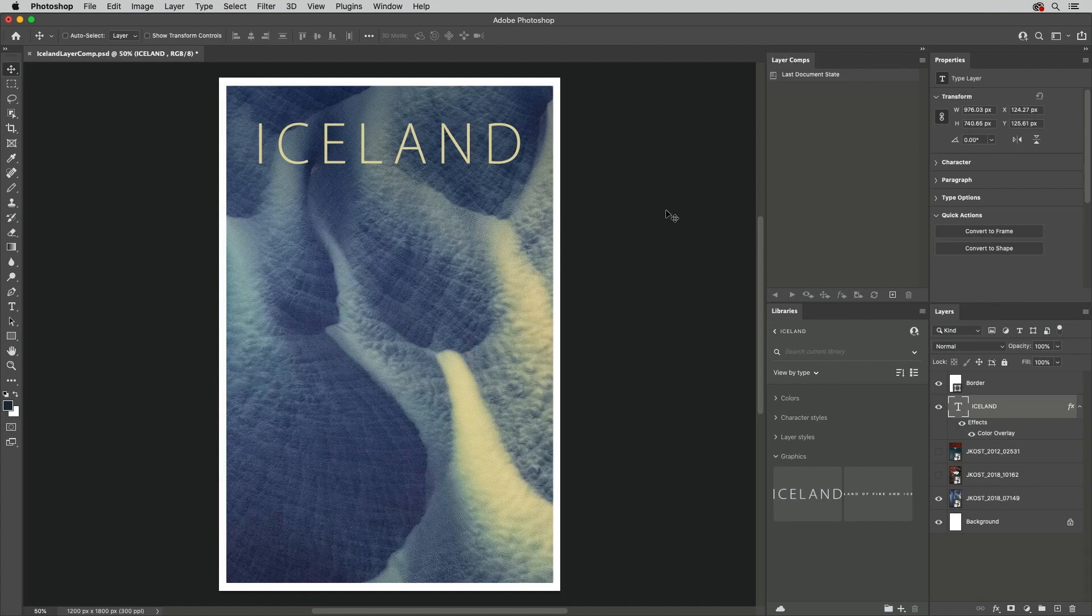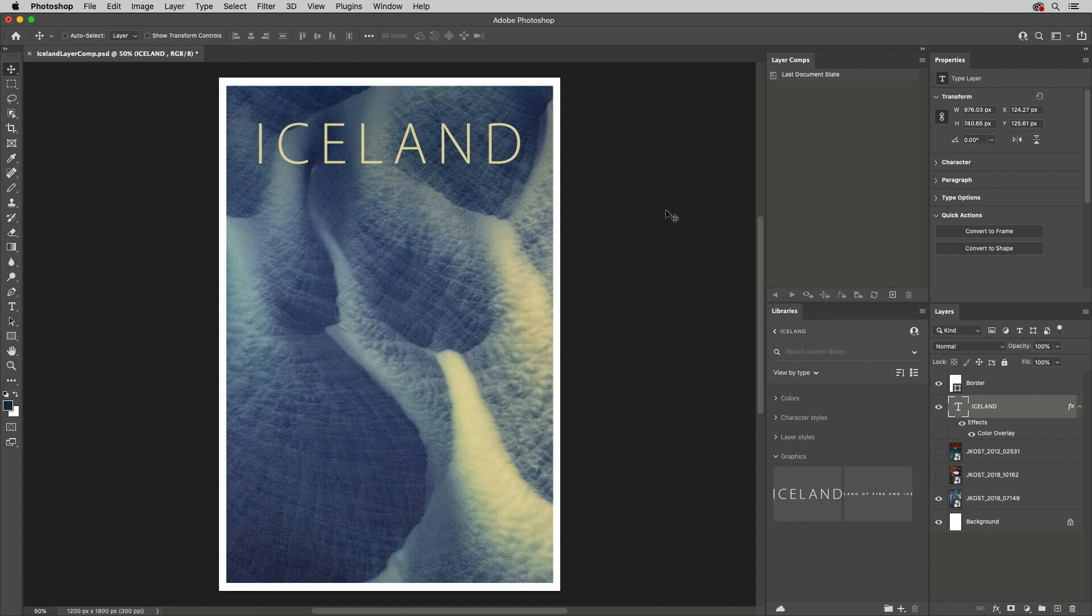Welcome to 321 Photoshop, I'm Julianne Kost. Layer Comps enable us to create, manage, and toggle between multiple versions of a layout within a single Photoshop document by capturing or recording the Layers panel in a specific state.